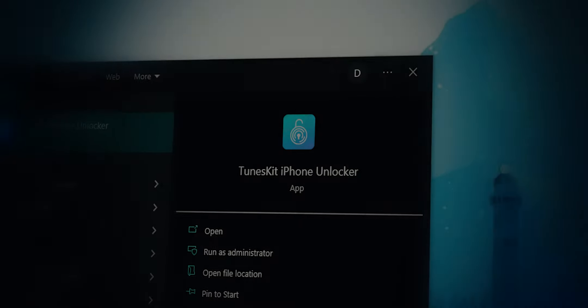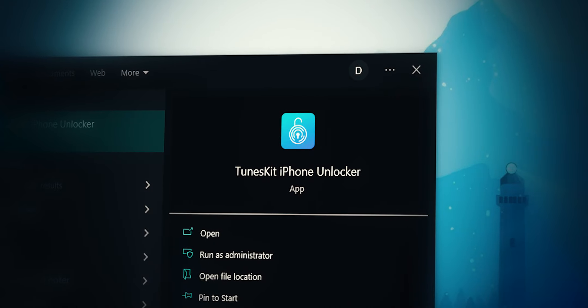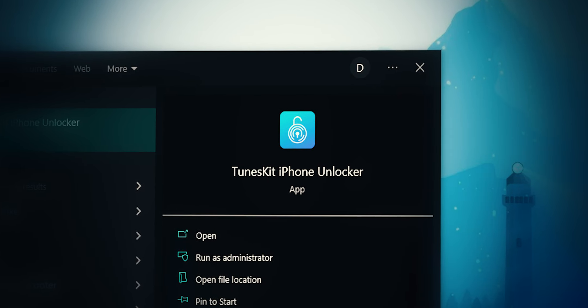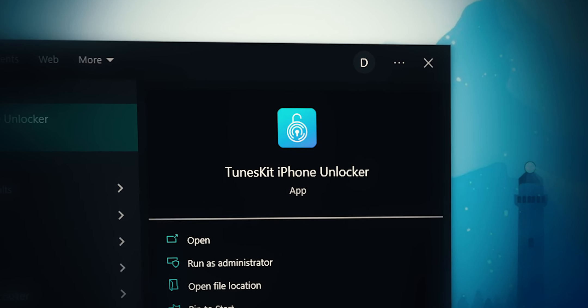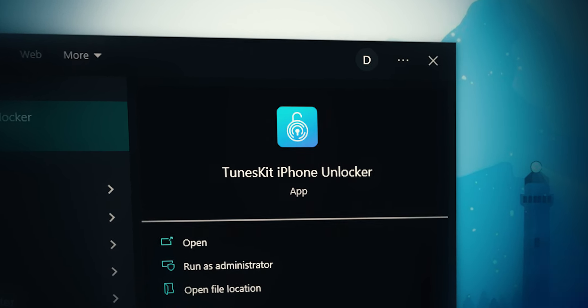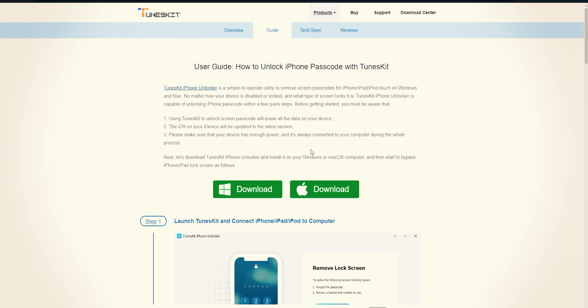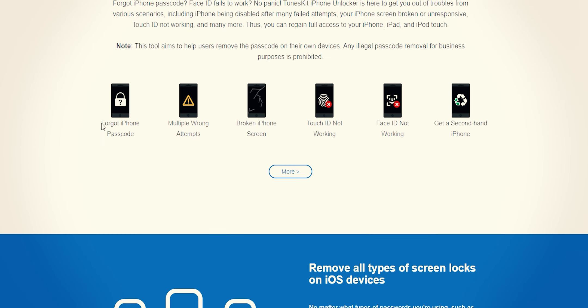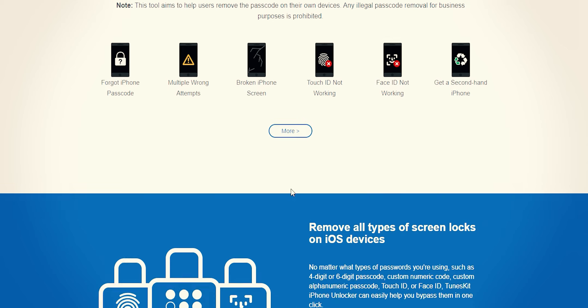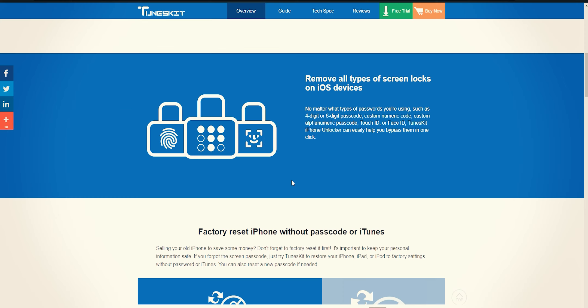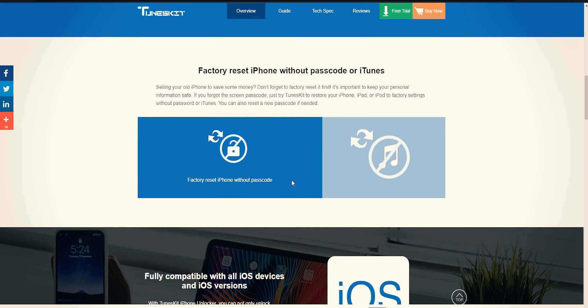When it comes to unlocking iPhones, TunesKit iPhone Unlocker is the one that you must try. It is a powerful iPhone unlocking tool that works in almost all scenarios like unlocking iPhones with incorrect passwords, broken screens, and unlocking second-hand devices.